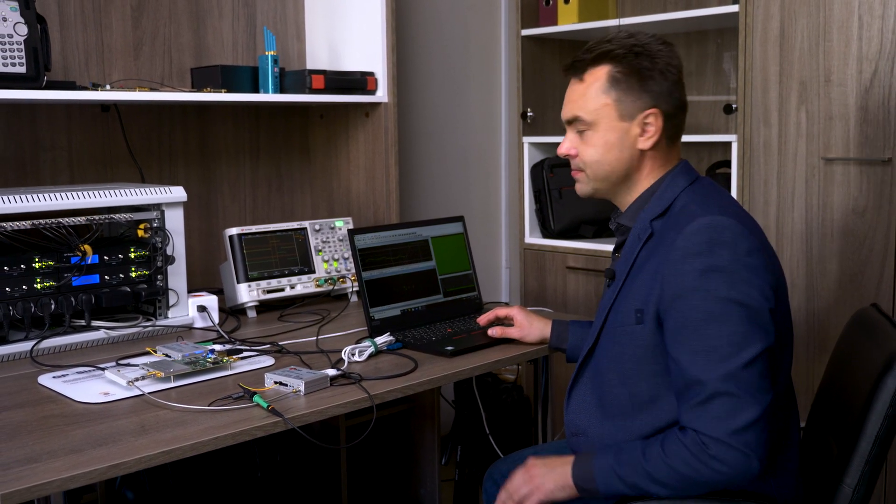Some engineers believe that SNR monitoring is the appropriate method for spoofing detection. But that is not the case, because it's easy to add noise to the generated signal, hence simulating any value of SNR.